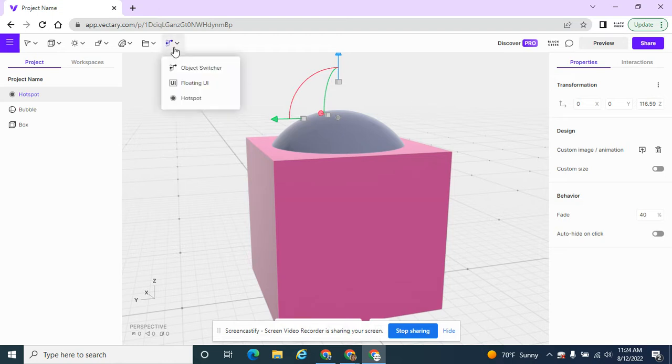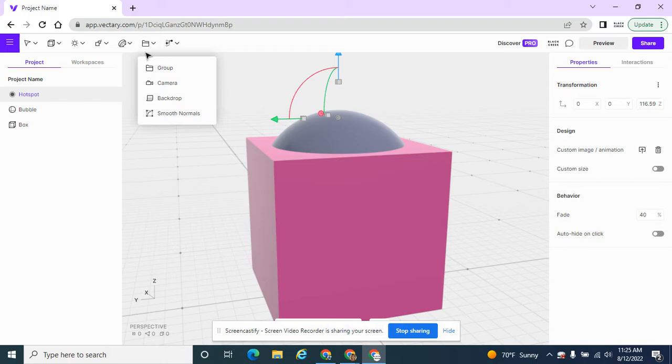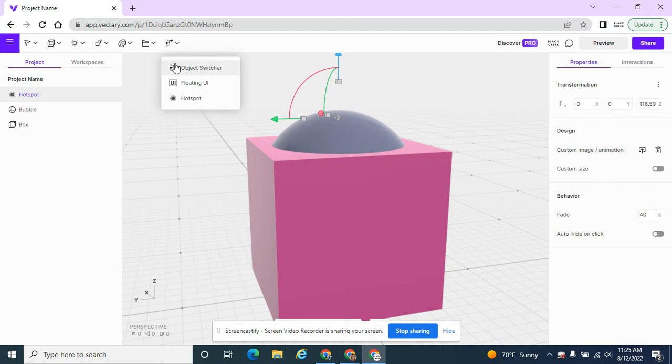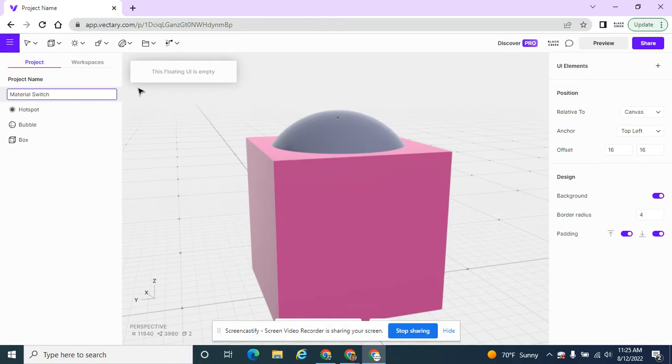And what do I want that to do? I want it to have a floating UI and all this is, is when I have this object, it'll put a menu here to see what somebody wants to pick. So I'm going to hit floating UI and this is going to be called changing the material of it. So I need to switch the materials. So I'm calling that material switcher.